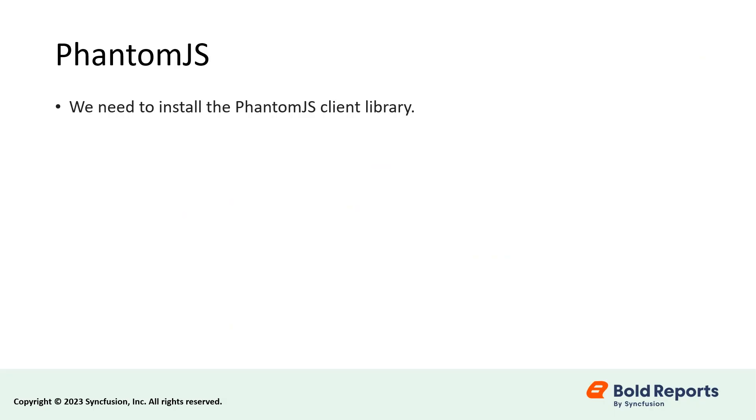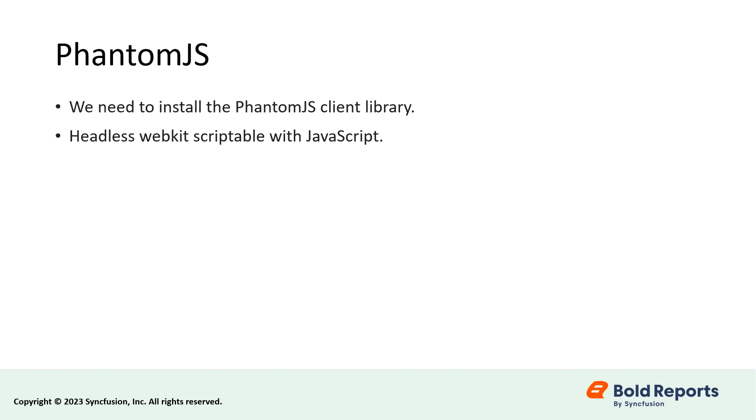The final configuration of the Bold Reports report server with visualization items such as charts and gauges will not be available for exporting. To export data visualization report items when scheduling reports, we need to install the PhantomJS client library in our report server. PhantomJS is a headless webkit scriptable with JavaScript. Let's see how to install it.